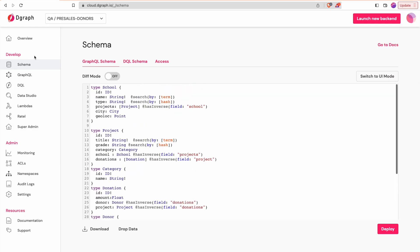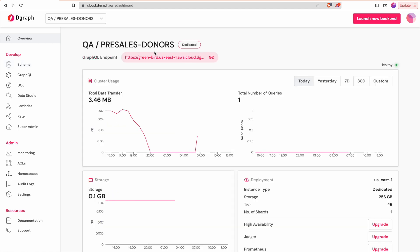We are assuming that you already have GraphQL schema deployed in a DGraph cluster with some data created in DGraph. In our case, the data model is about public schools in the US with associated projects and donations.